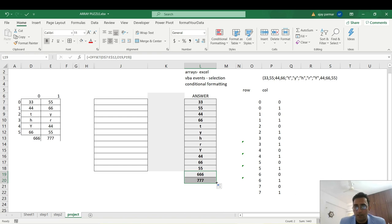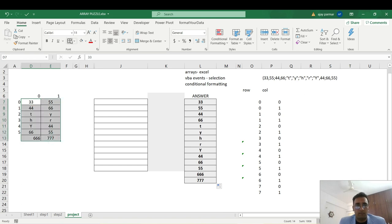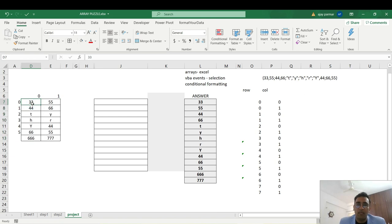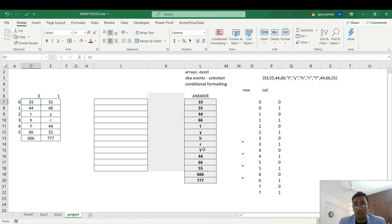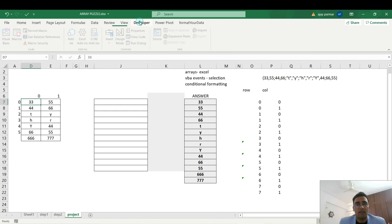Now the important part: if I select a value like 33, I want it to be highlighted in the original table. My plan is to first capture what I'm selecting using a VBA event — there's a self-triggered macro called a selection event that fires whenever you select a cell. Normally you click a button to run a macro, but here it has to be automated: I select 33, the macro immediately finds it and colors it.